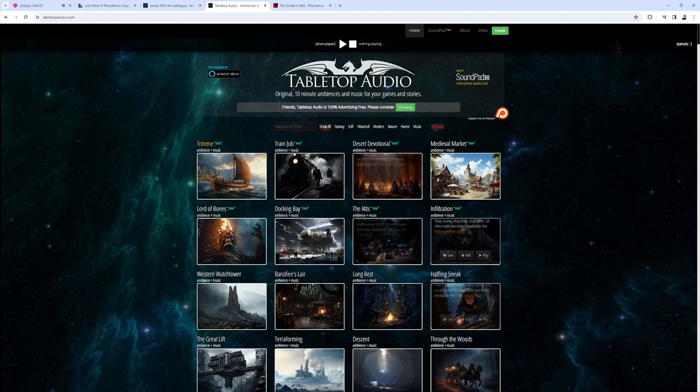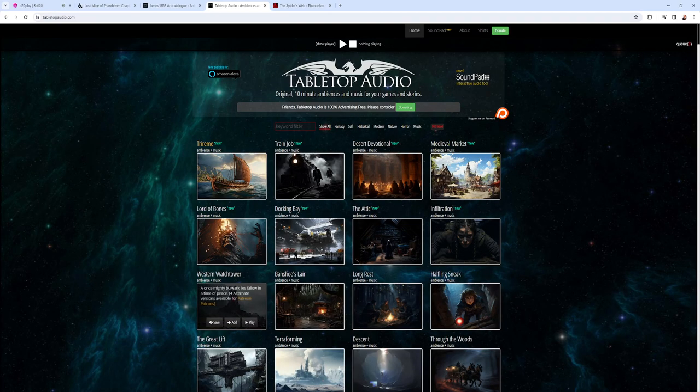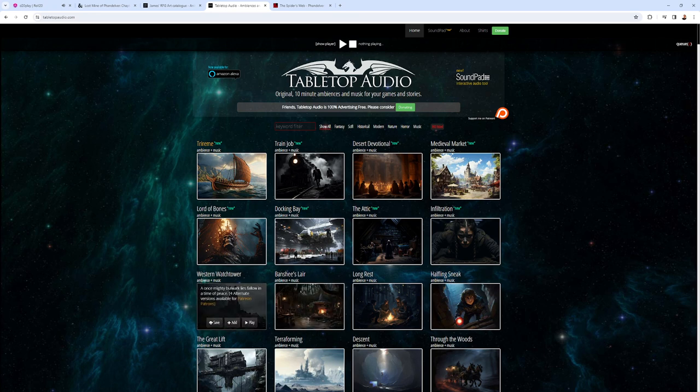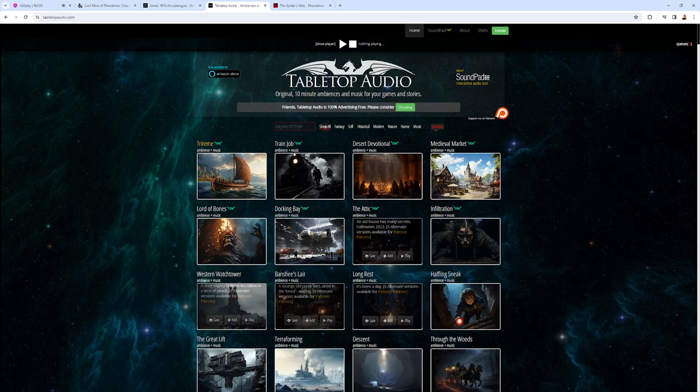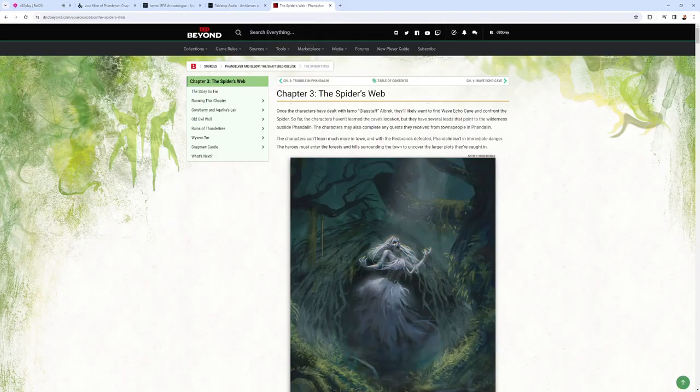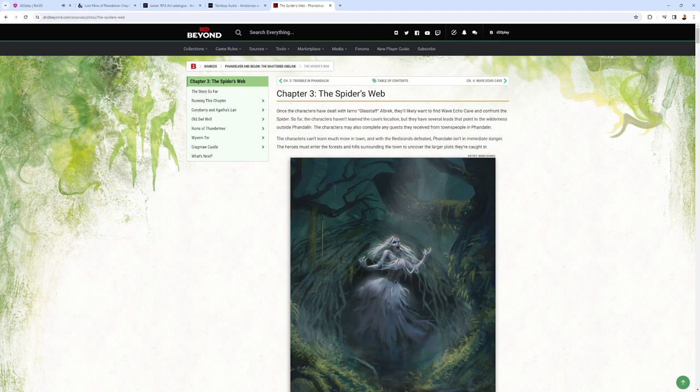When you're listening to Tabletop Audio, he's put a couple of new sounds at Banshee's Lair for Agatha's Lair. Western Watchtower for Old Owl Well. And lots of others. I'll put some of the ones I used in the description below. And of course, it's all coming from Chapter 3, Spider's Web.